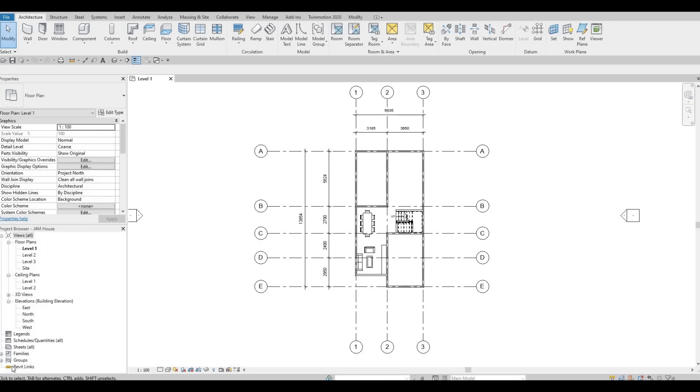Hi everyone, welcome back to my channel. In today's video we're going to continue working on part three of this house build. Let's get started.